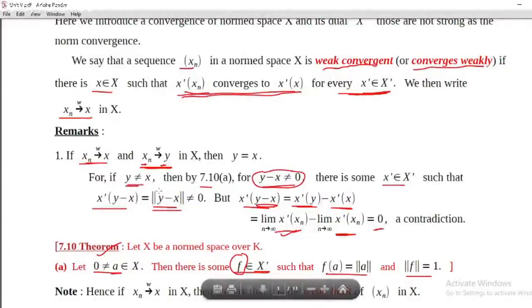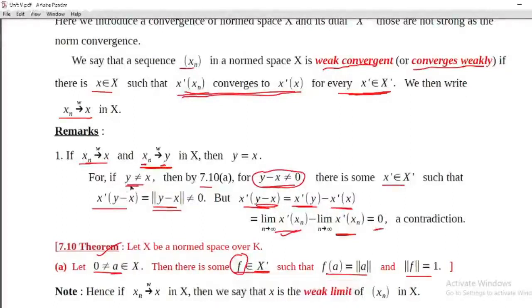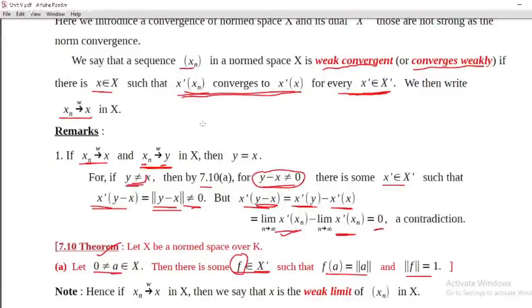But y is not equal to x by assumption, so by theorem 7.10a, x-prime of y minus x is non-zero, which is a contradiction. Therefore y equals x. Hence, the uniqueness of the weak limit holds.